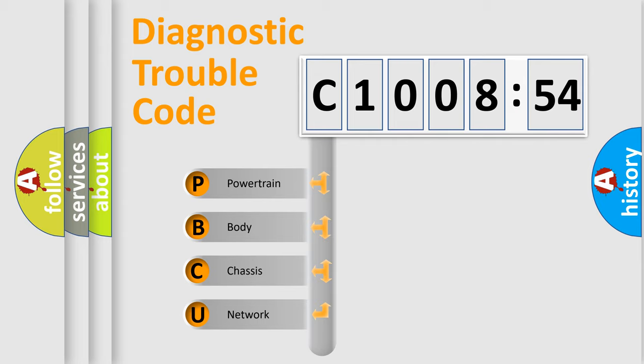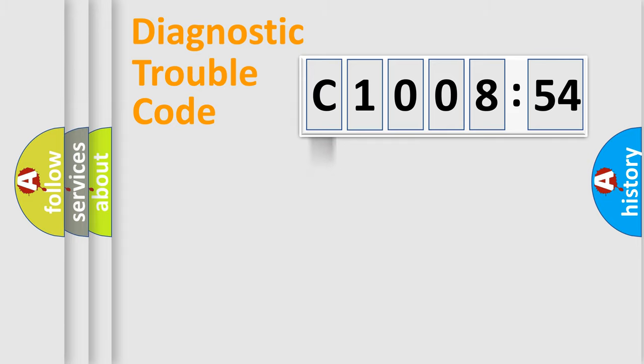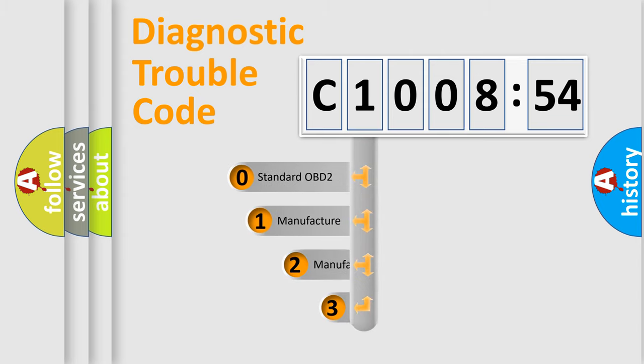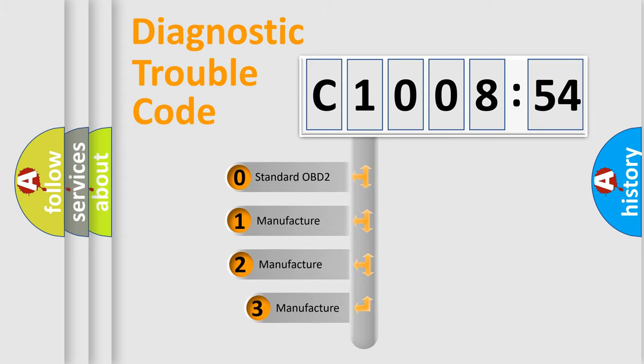We divide the electric system of automobile into four basic units: Powertrain, body, chassis, network. This distribution is defined in the first character code.